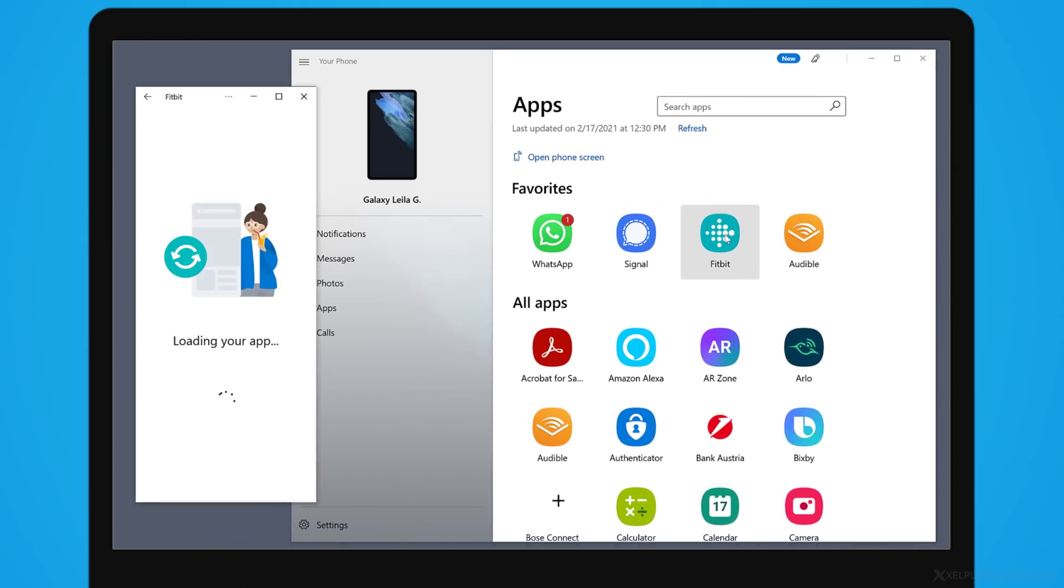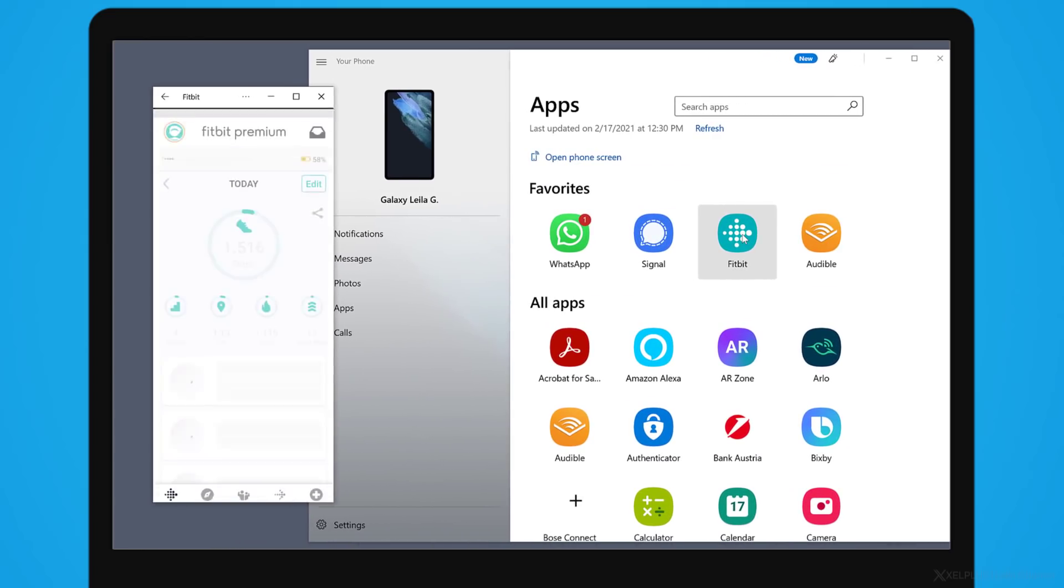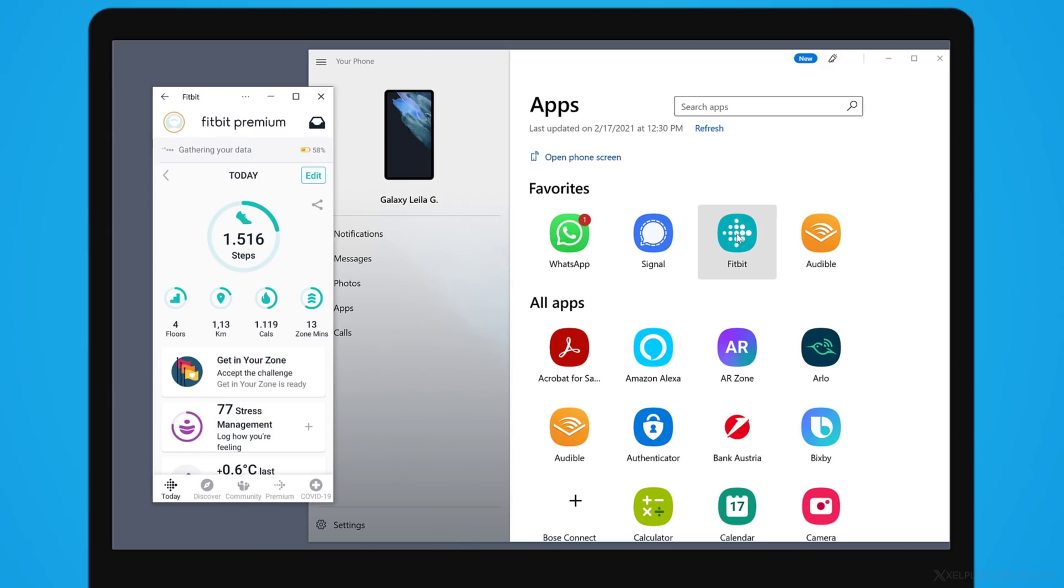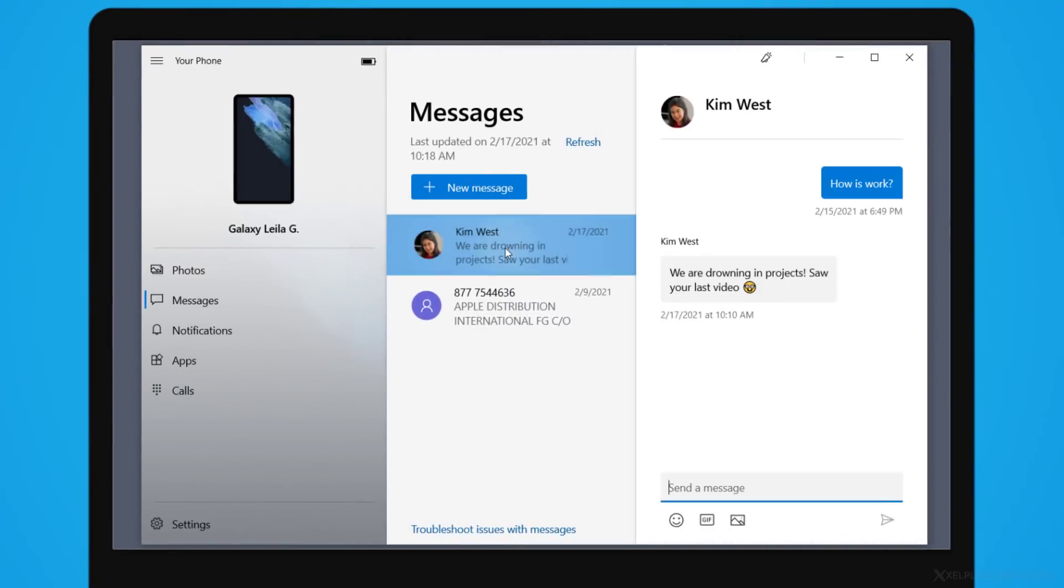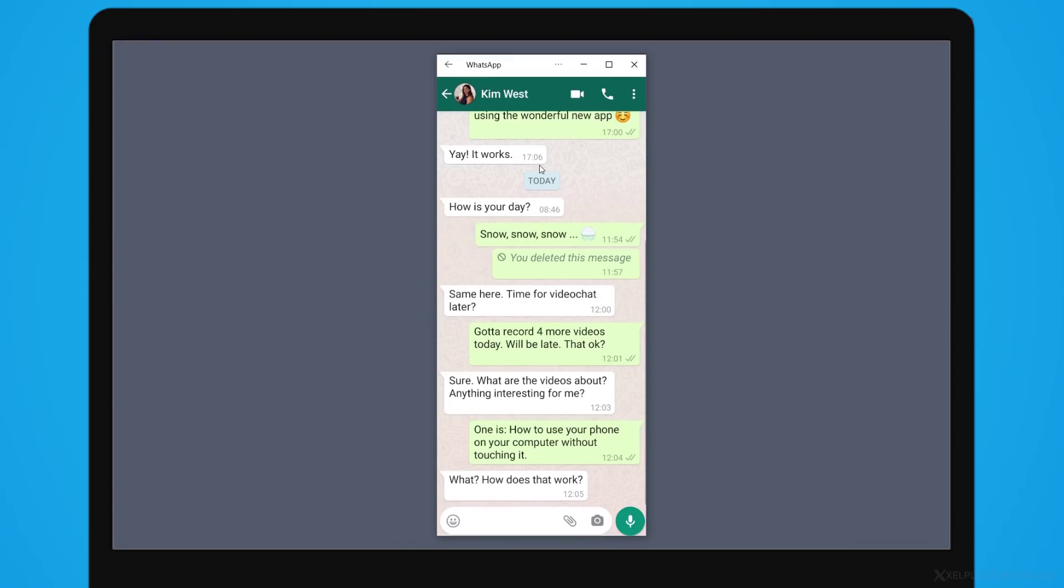You wirelessly access and mirror your Android phone from the comfort of your PC. So you can read and send messages. It doesn't matter which app you're using, which is a productivity boost for me because I'm much faster typing with a keyboard than using my thumbs.